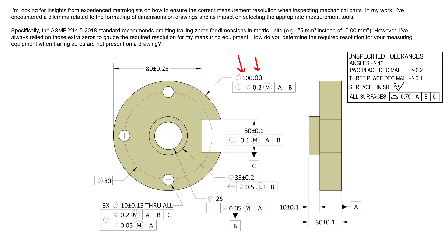Now, I would say it's perfectly fine in this scenario to add trailing zeros in order to follow the unspecified tolerance block. But I would argue there's a better solution to that, and that is to just put the tolerance directly on the drawing.